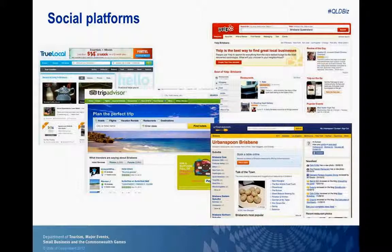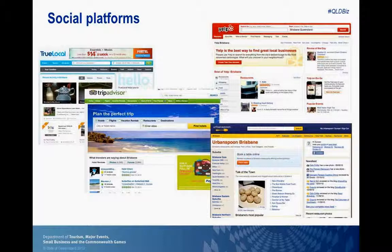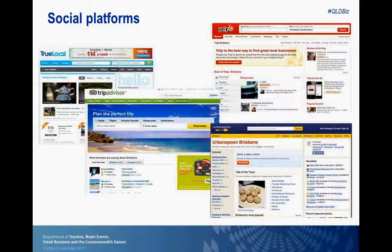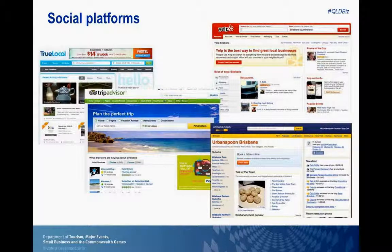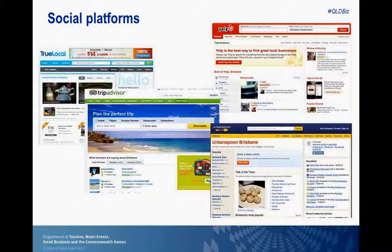Yelp is a really interesting one. It was founded in 2004 but didn't have much traction in Australia until November 2011 when they started the Australian chapter. As of last month they had one million monthly users — one in 15 Australians use Yelp — and they've got 43,000 businesses reviewed. Yelp picks up a lot of local business content: restaurants, shops, handymen, plumbers. They're starting to gather traction because of that partnership.